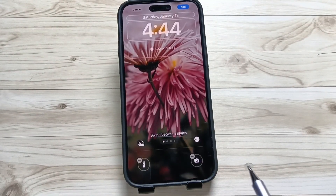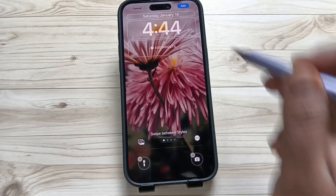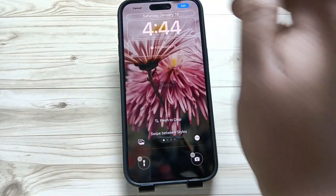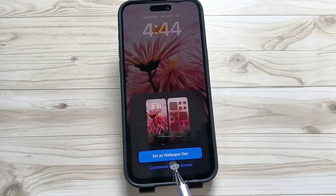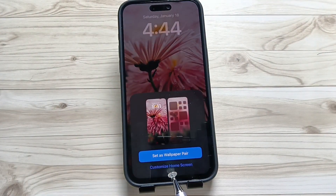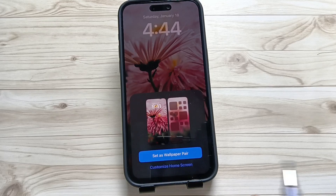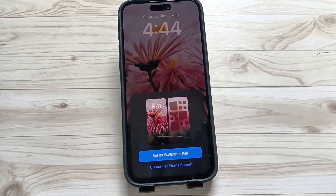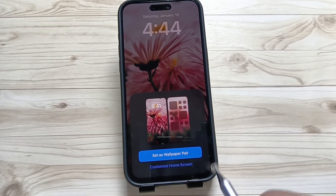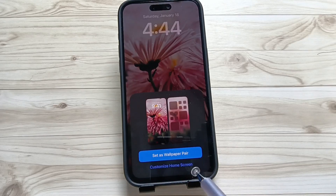Now tap on the Add button on the top right side. If you want to add this as a wallpaper pair — that means if you want to add this wallpaper for both the lock screen and the home screen — select the option Set as Wallpaper Pair.